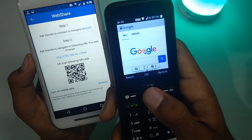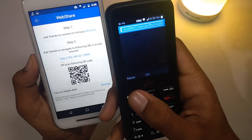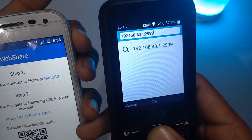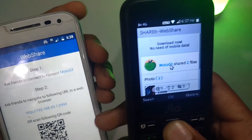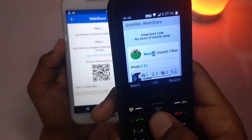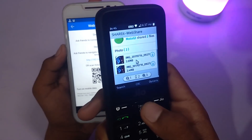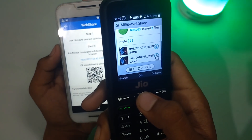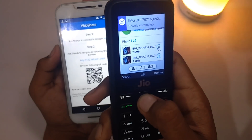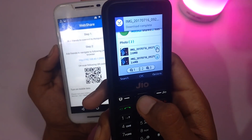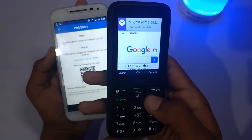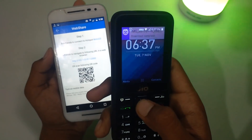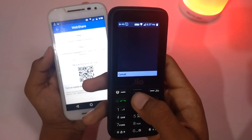Go to the search option and type that address. I have typed it and opened it — ShareIt Web Share has loaded, showing the Moto G3 and the two images I selected. Just click on the Download option. The download has been completed. This is a very simple way to transfer and download files from your smartphone to a Jio phone.